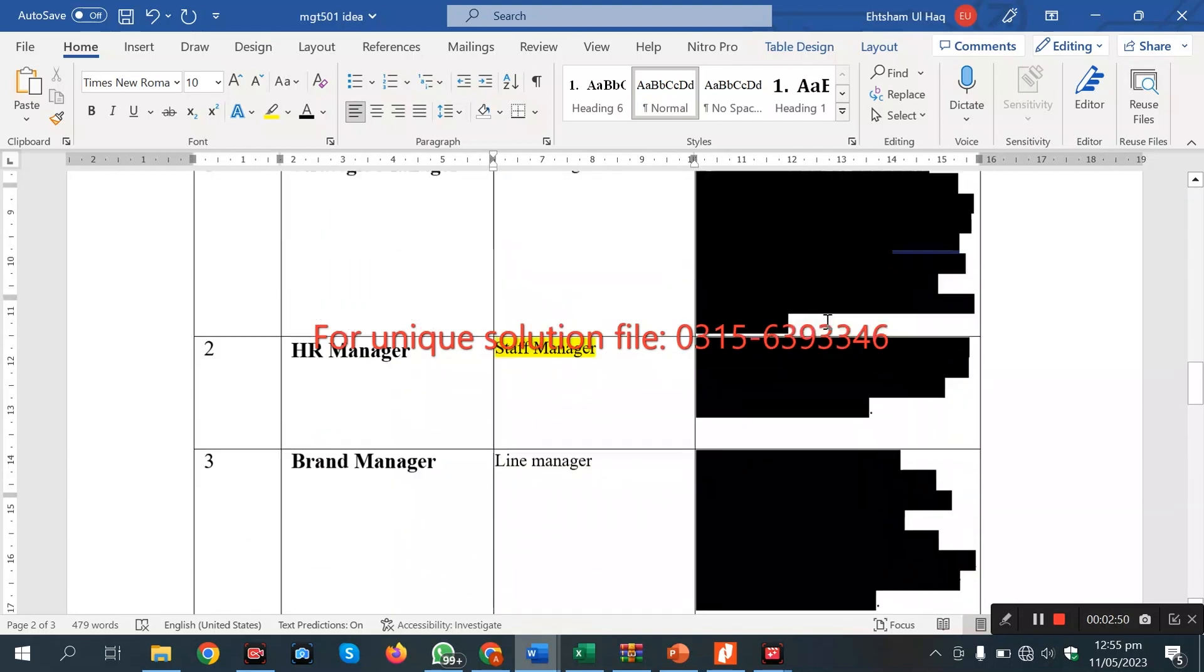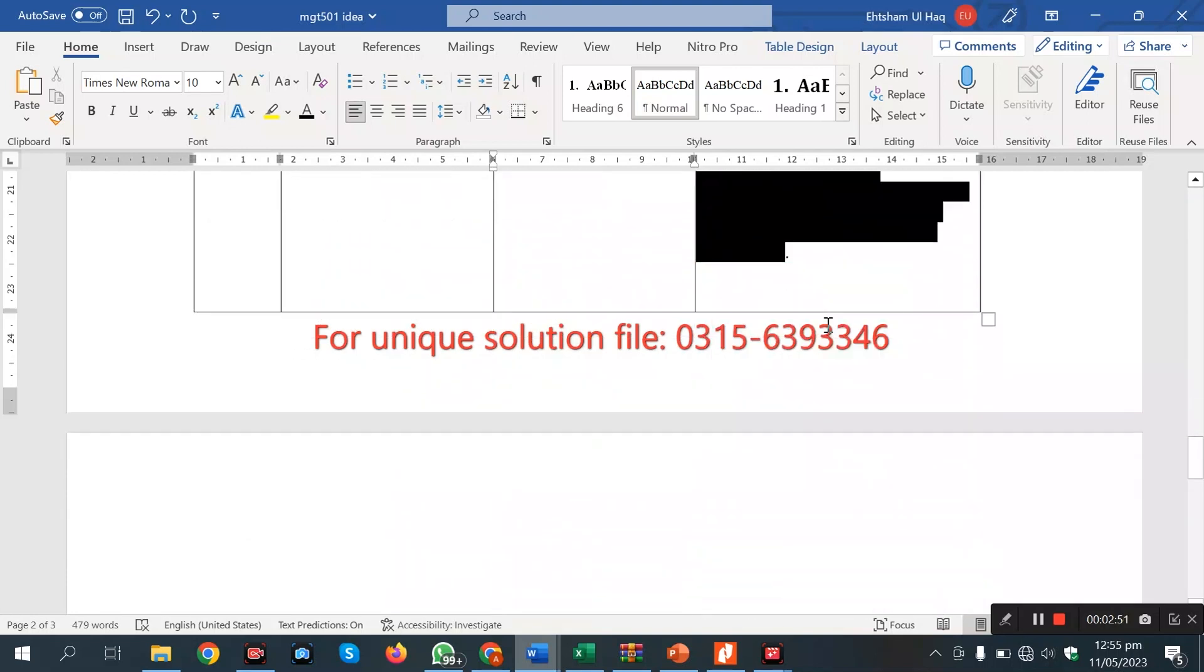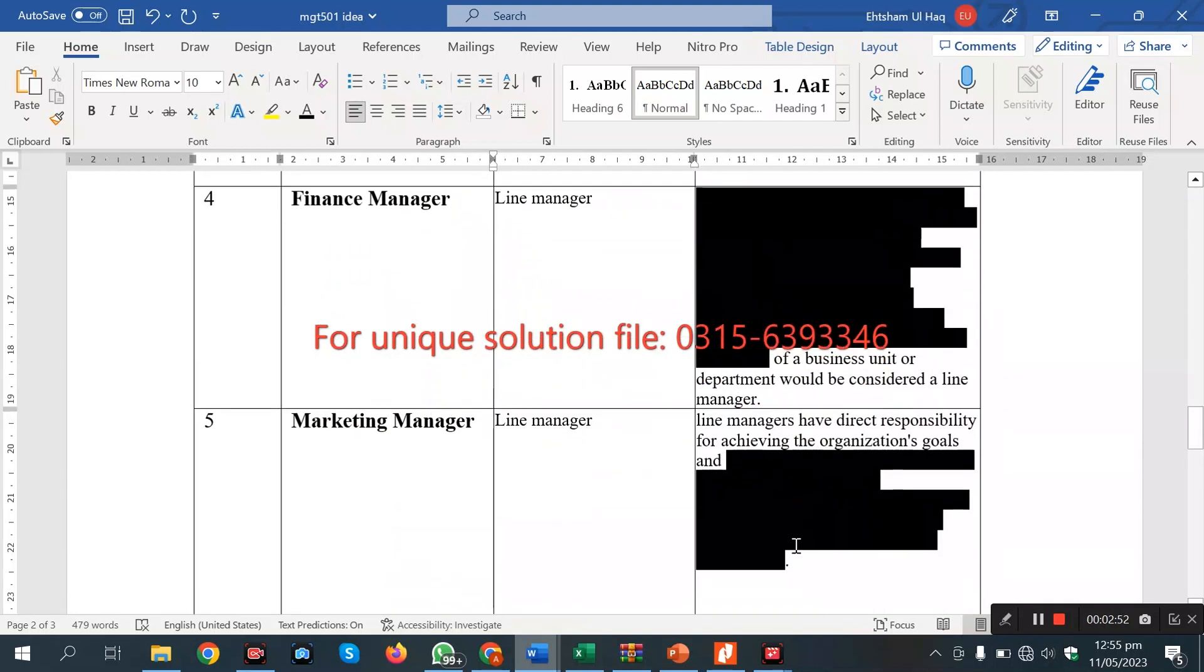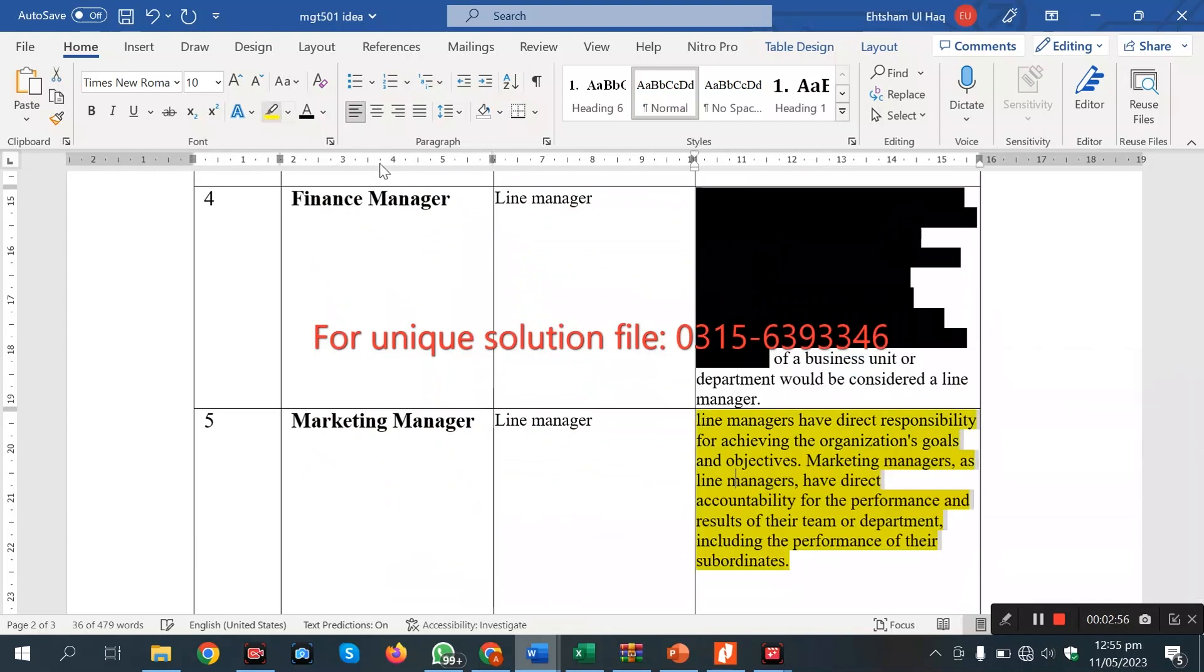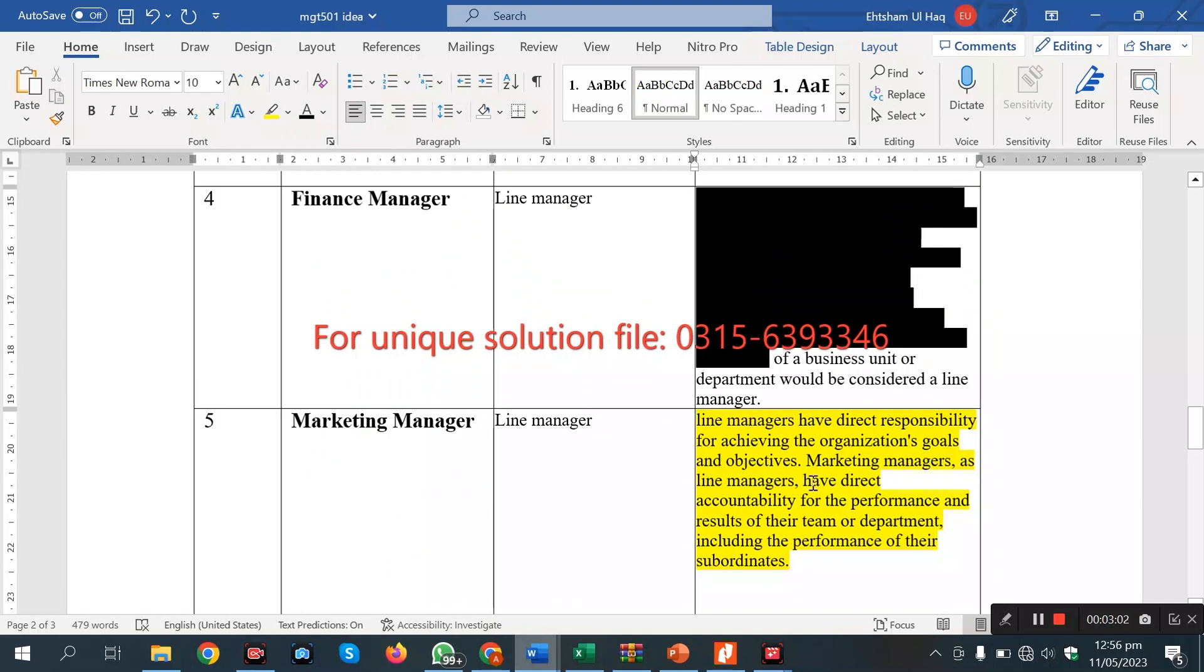For example, I show this one. Line managers have direct responsibility for achieving the organization goals because their goals achieve the direct organization. Line managers have direct accountability for performance and performance of their subordinates, so line managers work with subordinates.